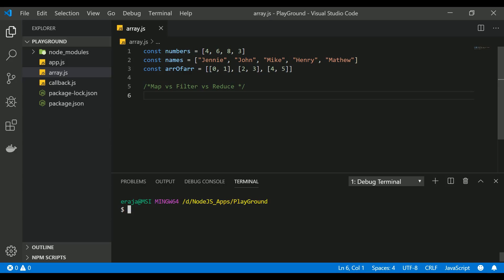Hello everyone, welcome back to the next video on Node.js tutorial for beginners. In this video we are going to discuss map, filter, and reduce — these are all prototypes of array. In the previous video we discussed how to declare an array, how to extract values from an array, and what methods and properties are available. If you haven't watched that video, you can watch it first for better understanding.